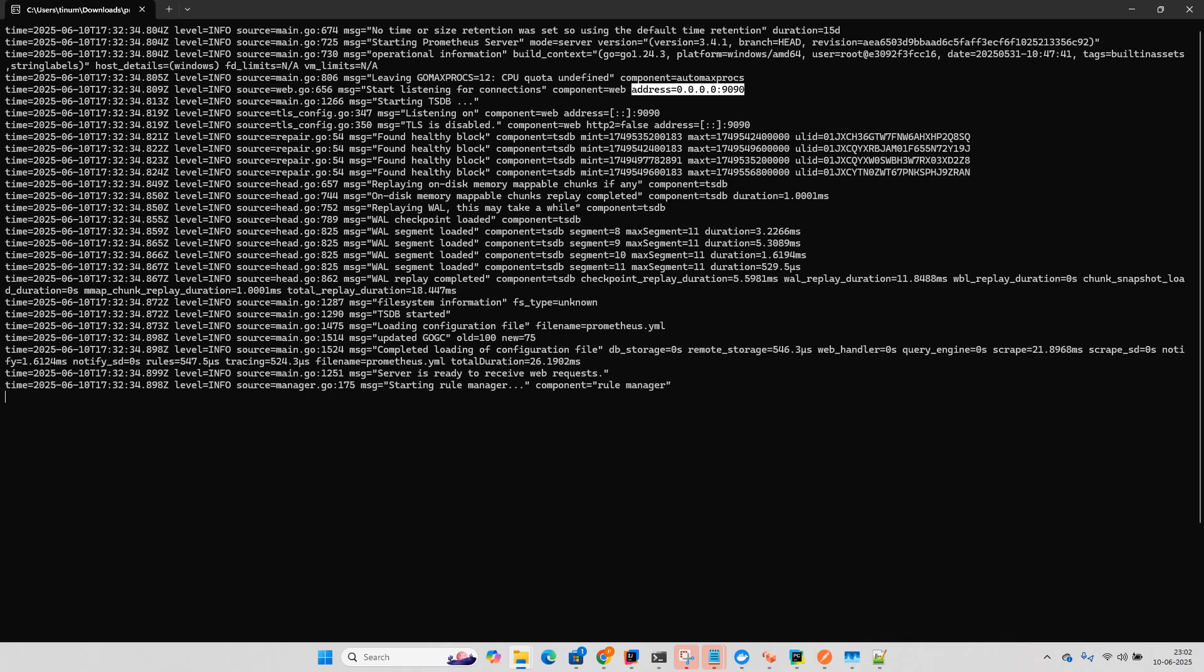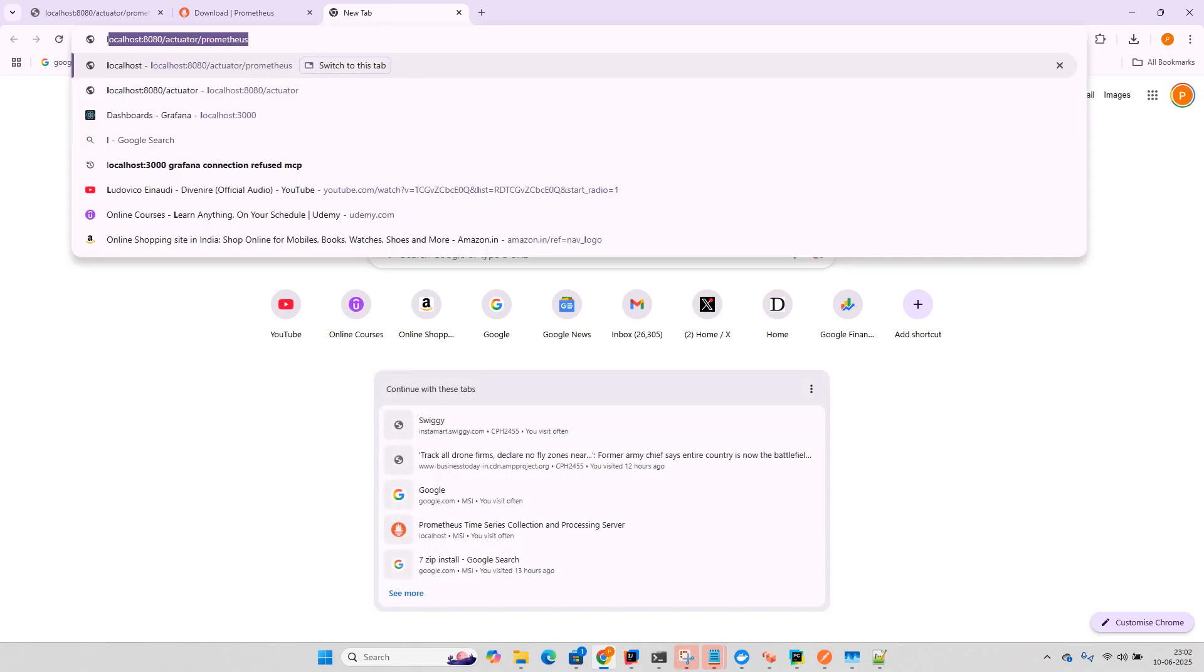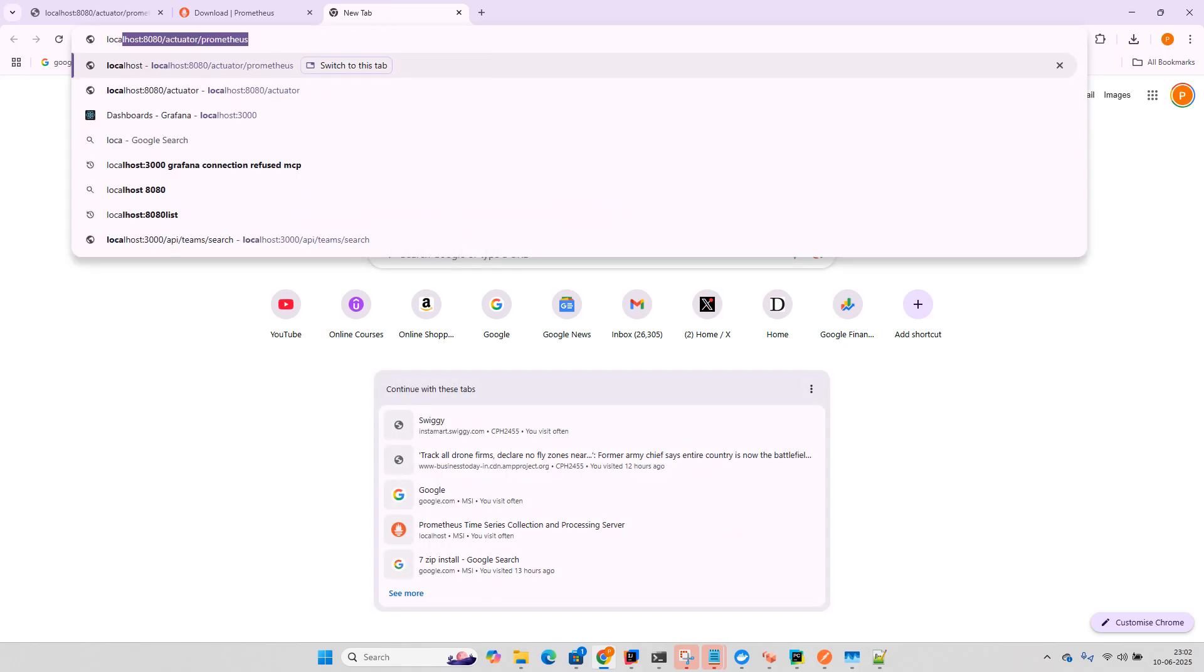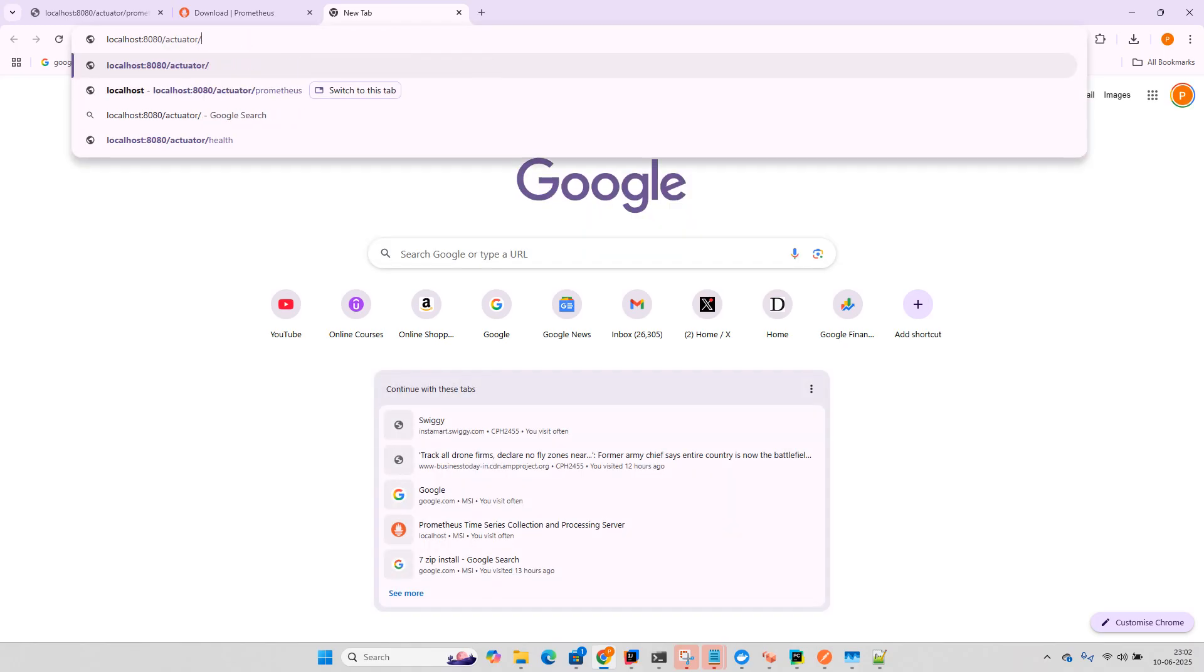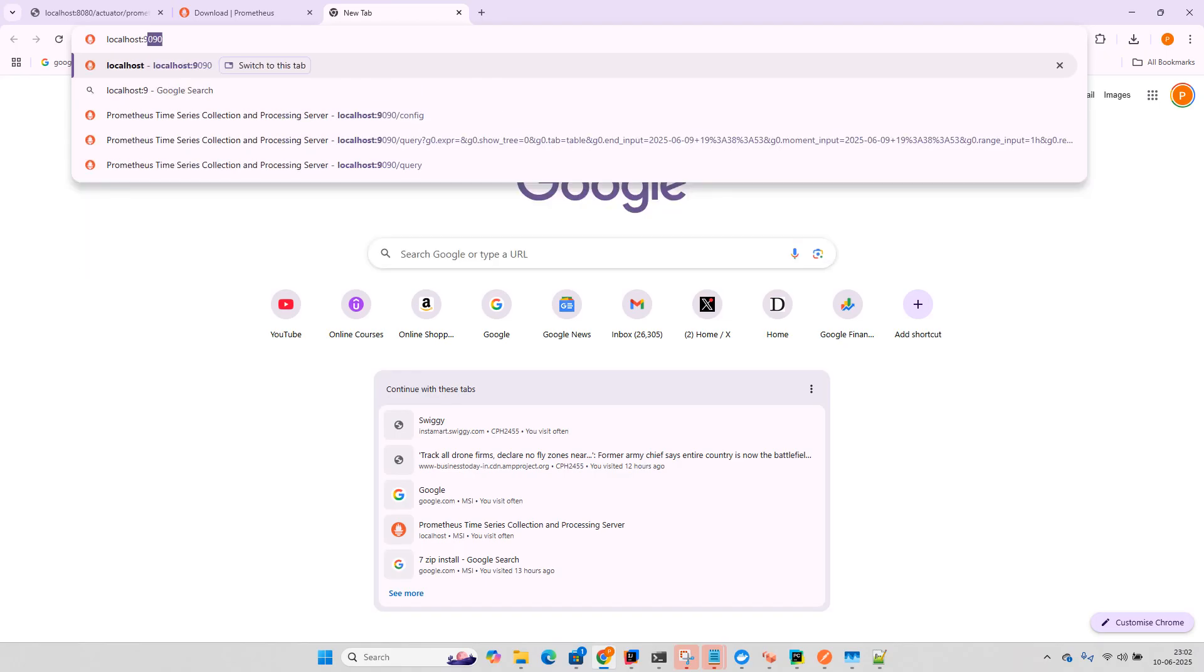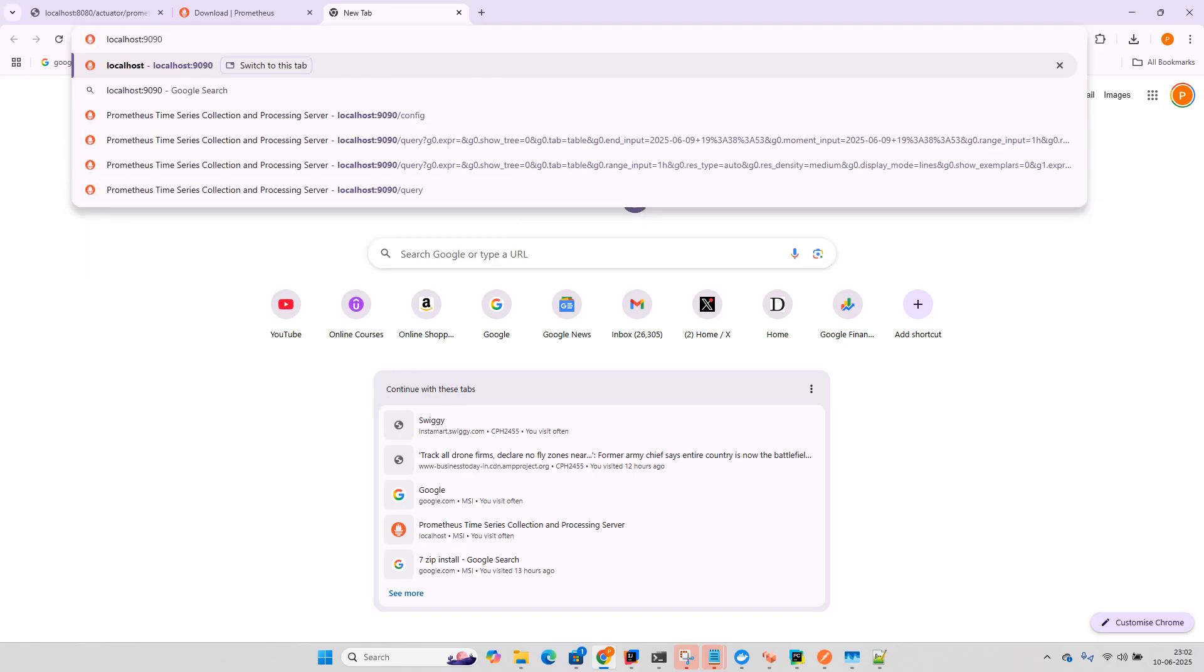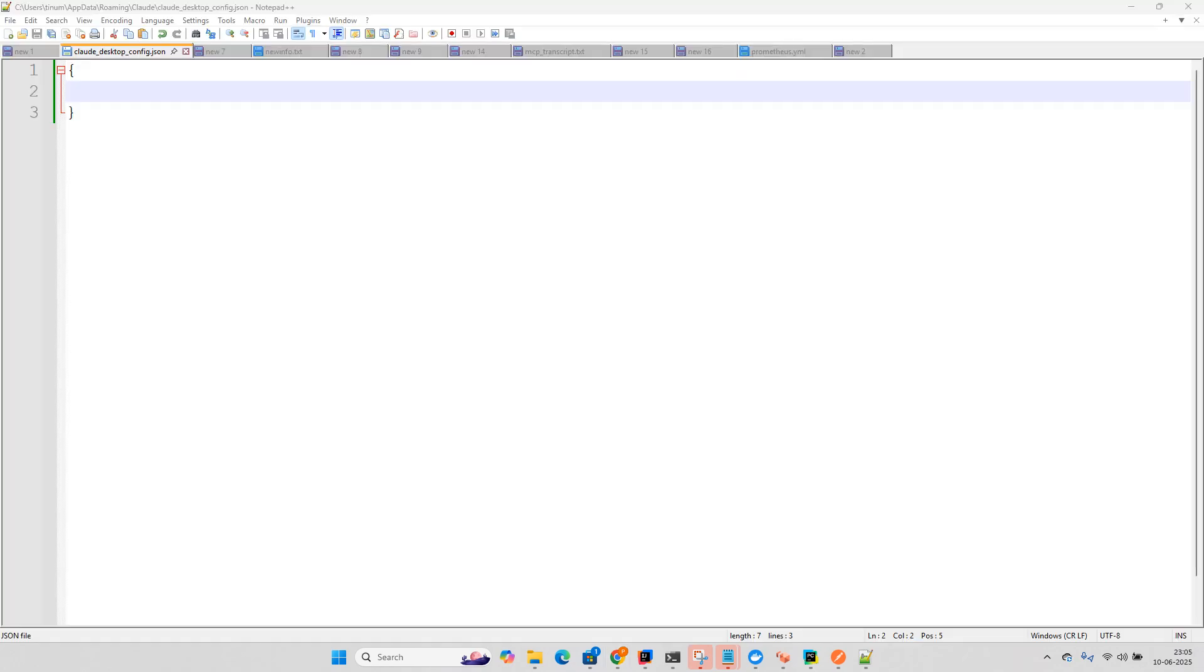So it is running on this 9090. What we can do is go to this localhost 9090. And you can see the UI where exactly it is running.